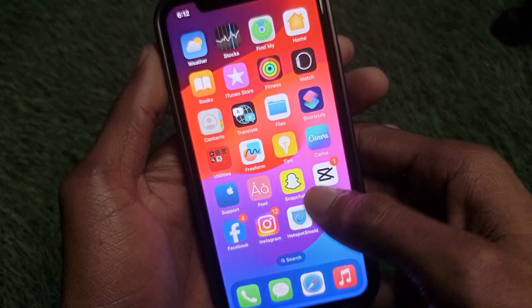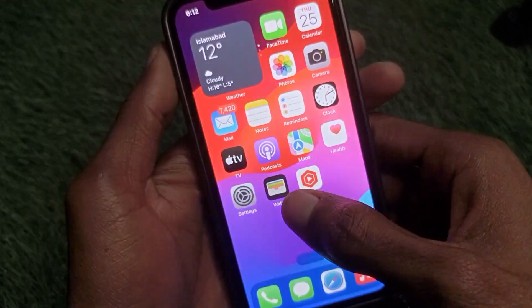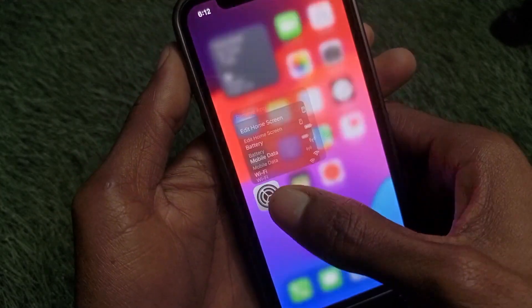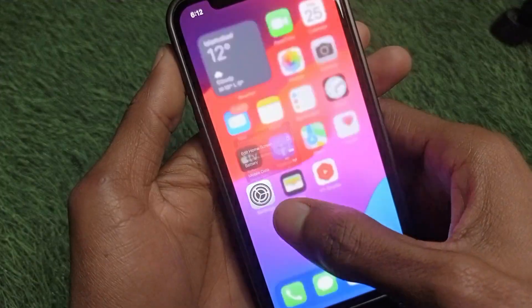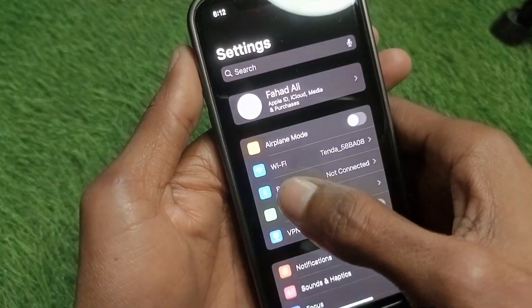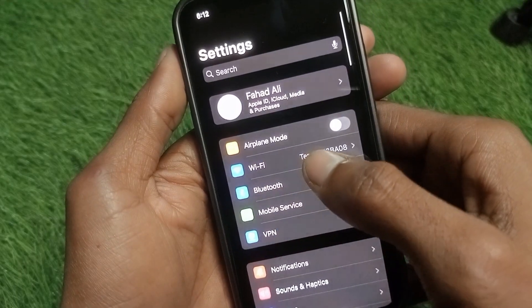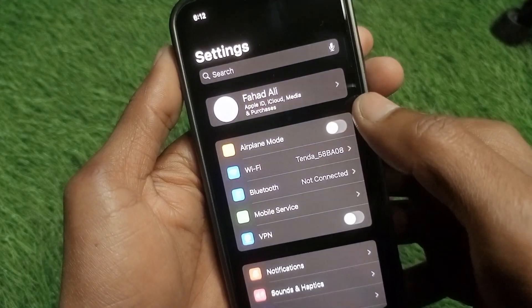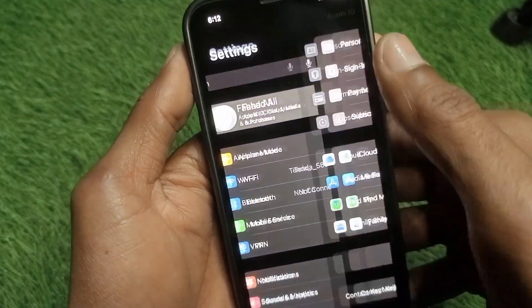First of all, go back to your home screen and open your Settings. Make sure that you are connected with 4G, 5G, or Wi-Fi before proceeding.